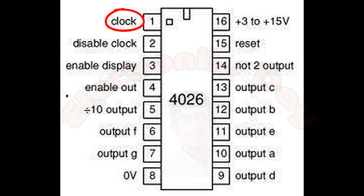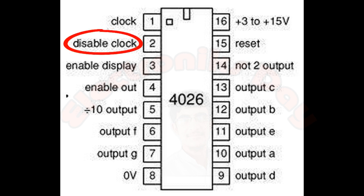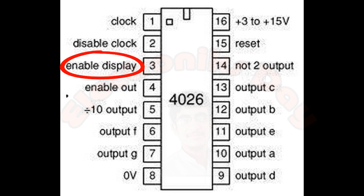Second pin is used to disable the clock and we don't want to disable it, so keep this pin to ground for each of the counter IC. Third one is to enable the display, so this pin must be held high. If you connect this pin to ground, the IC will still count but it will not display on the seven segments.